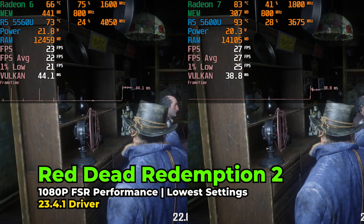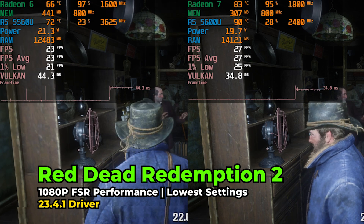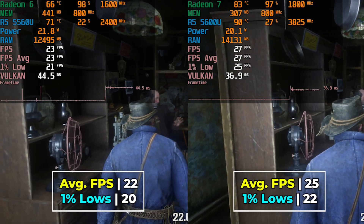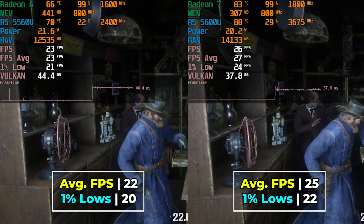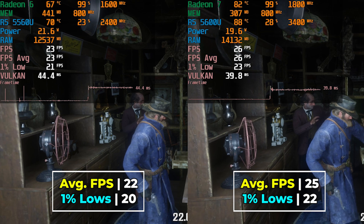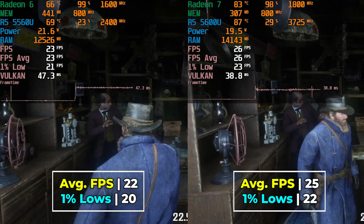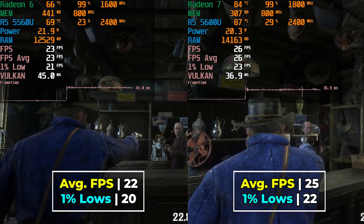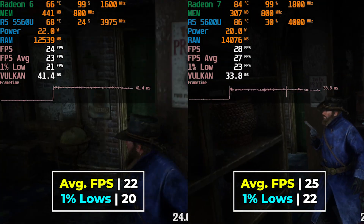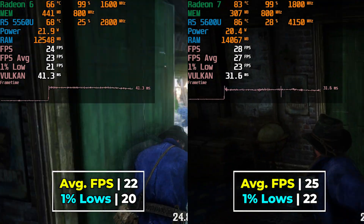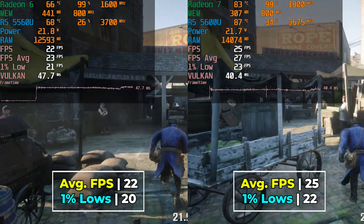Red Dead Redemption 2 is a different scenario where neither system gives us a really playable experience. We're already using FSR at the performance preset with the lowest in-game graphics settings. It's not a great result from either one, but the 5600U does take the lead here.